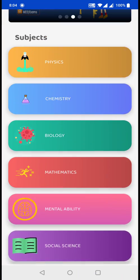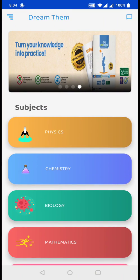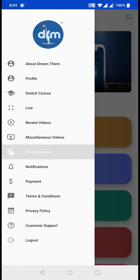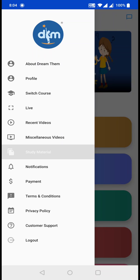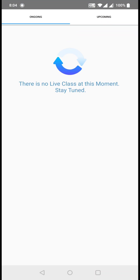Coming back to the main screen and sliding again, there is a live class option. Click on live class — if there is any live class for you, we will be notifying you. You can come to this live page and find the details about the live classes. If there is a live class, just click on attend and you can attend it from here itself.